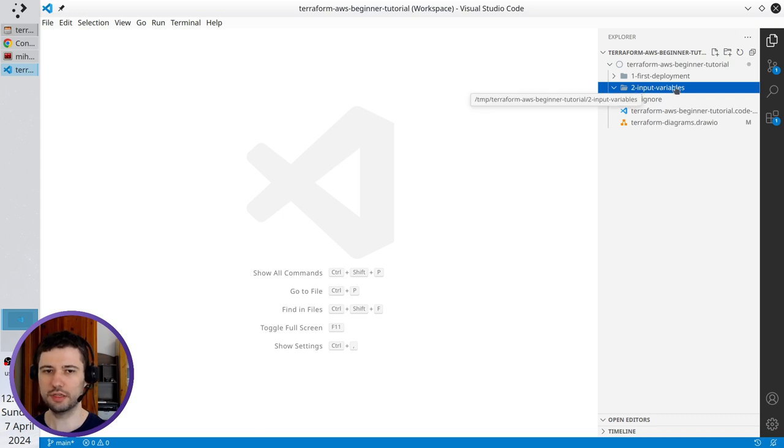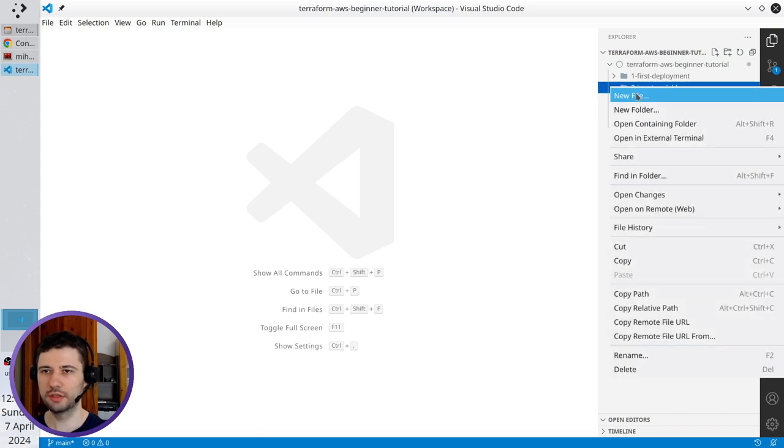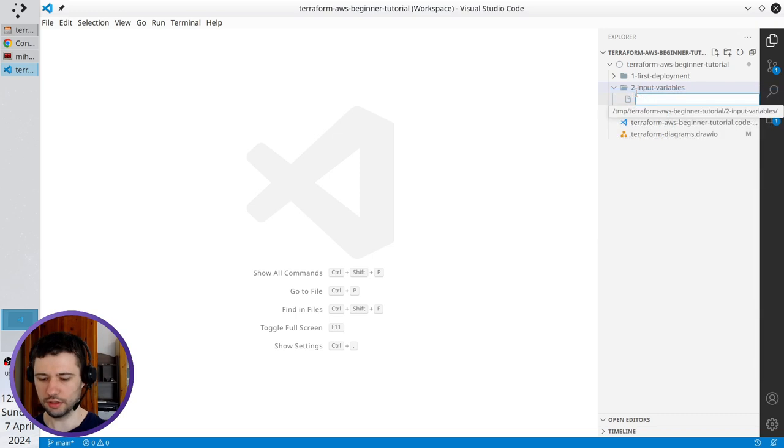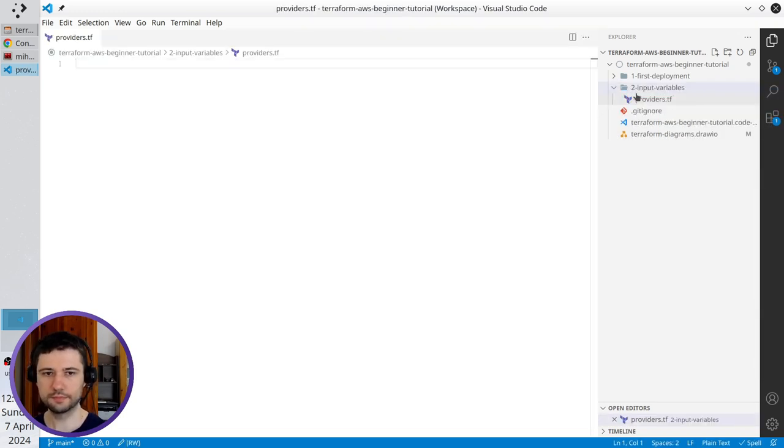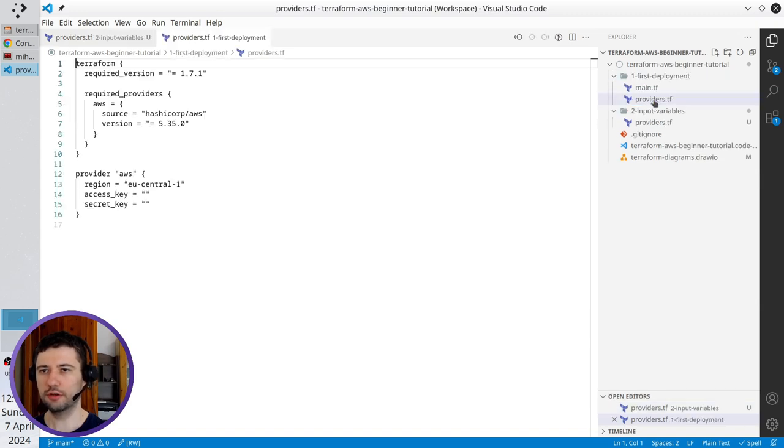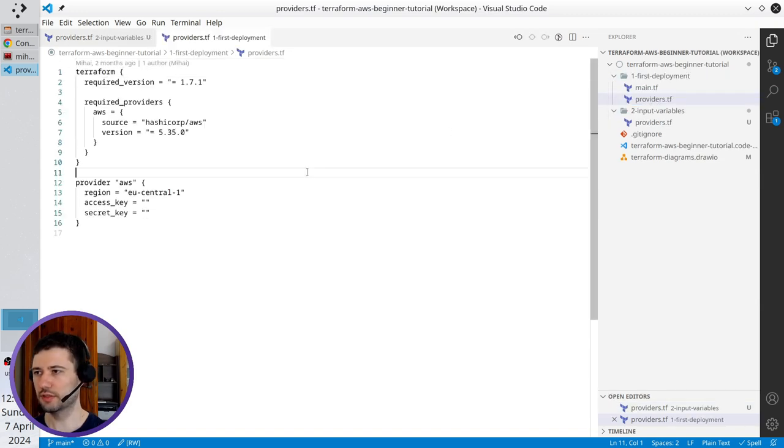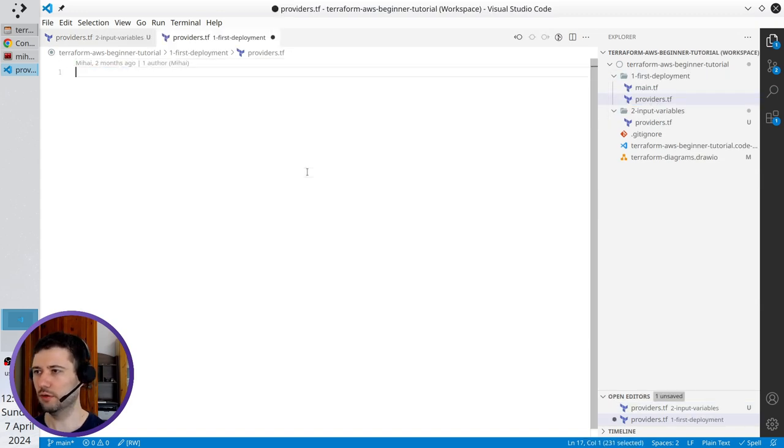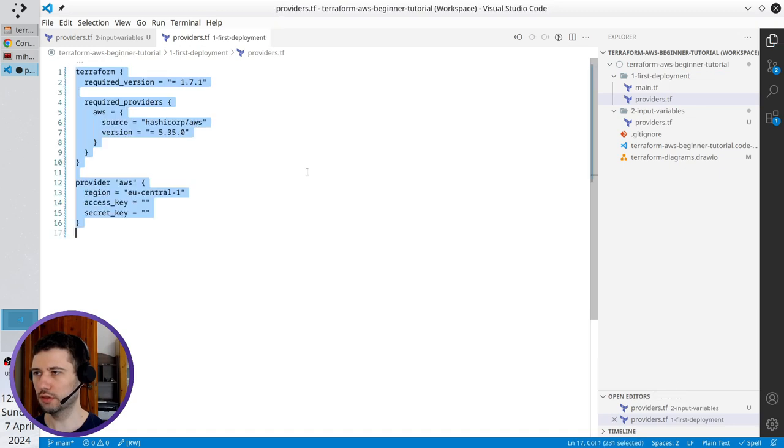I am on the main branch and here is my folder input variables. I will create a new file here. It is providers.tf. Go to the folder first deployment. Open providers.tf.